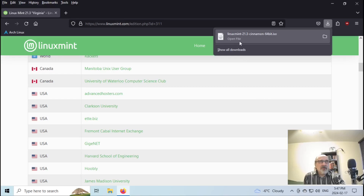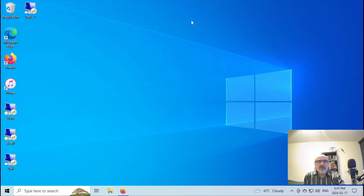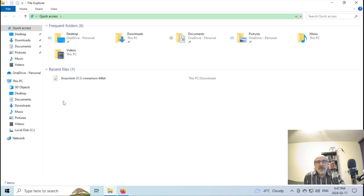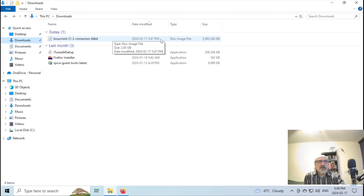The download finished — it took about a couple of minutes. You can see it's completed. I'm going to minimize my web browser and go to my file manager. I'm going to open it up and go to the Downloads folder. You can see right here: Linux Mint 21.3 Cinnamon — it's three gigs, it's a disk image.